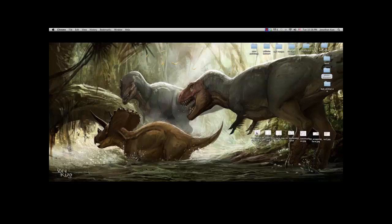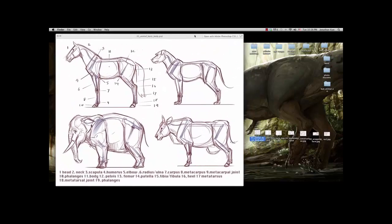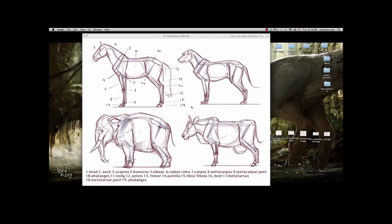Let's begin with some basics. Here I have some basic body construction for animals. I have the horse, dog, elephant, and cow — four very different types of animals, but all have the same basic construction. They all have the head, neck, scapula, humerus, elbow, radius and ulna, carpus, metacarpus, metacarpal joint, and phalanges. On the back: body, pelvic bone, femur, patella, tibia and fibula, heel, metatarsal, metatarsal joint, and phalanges.